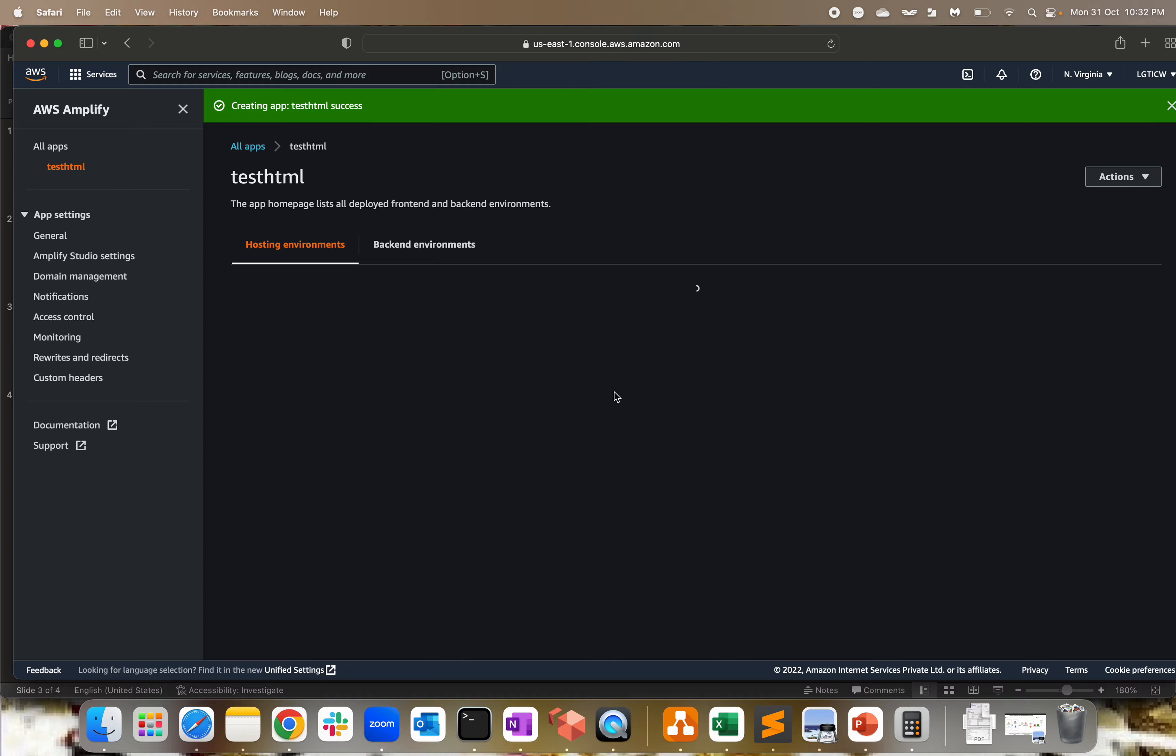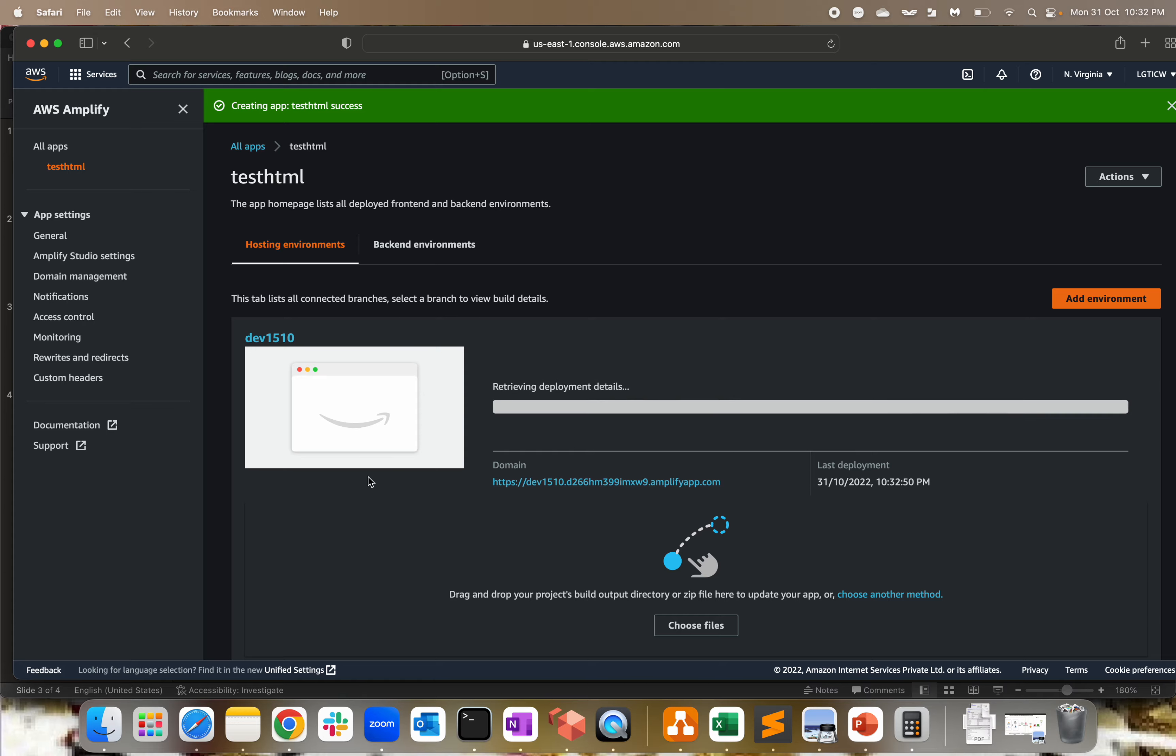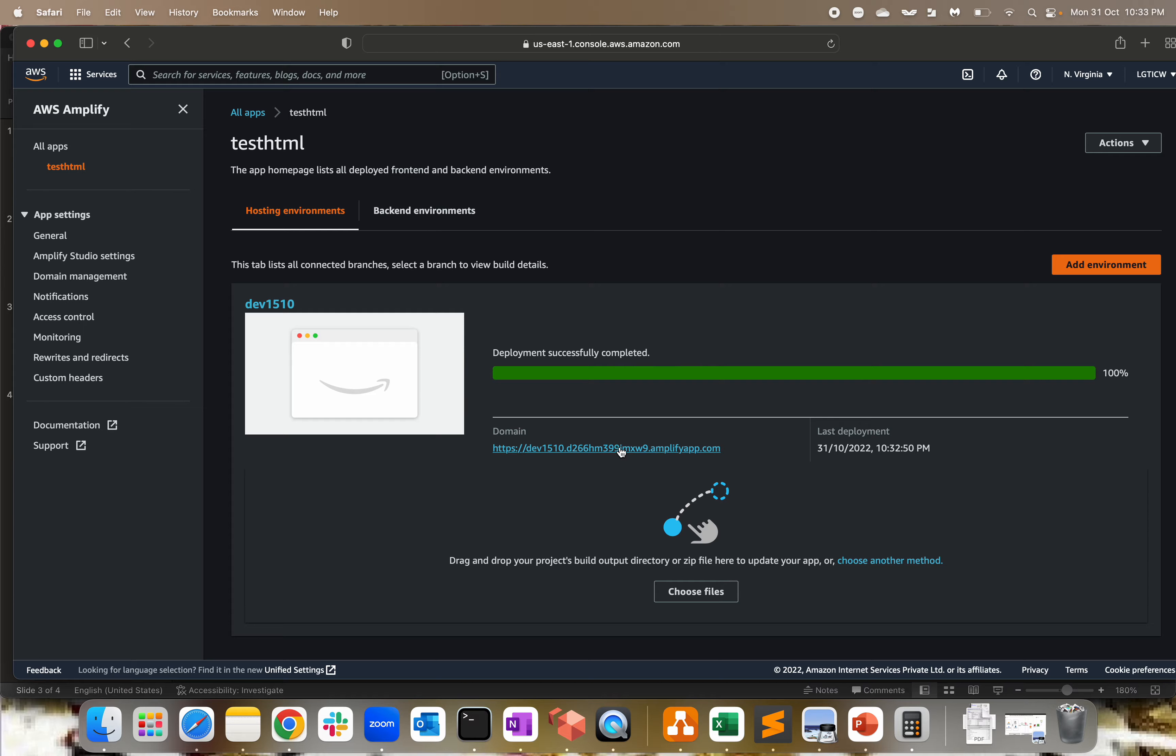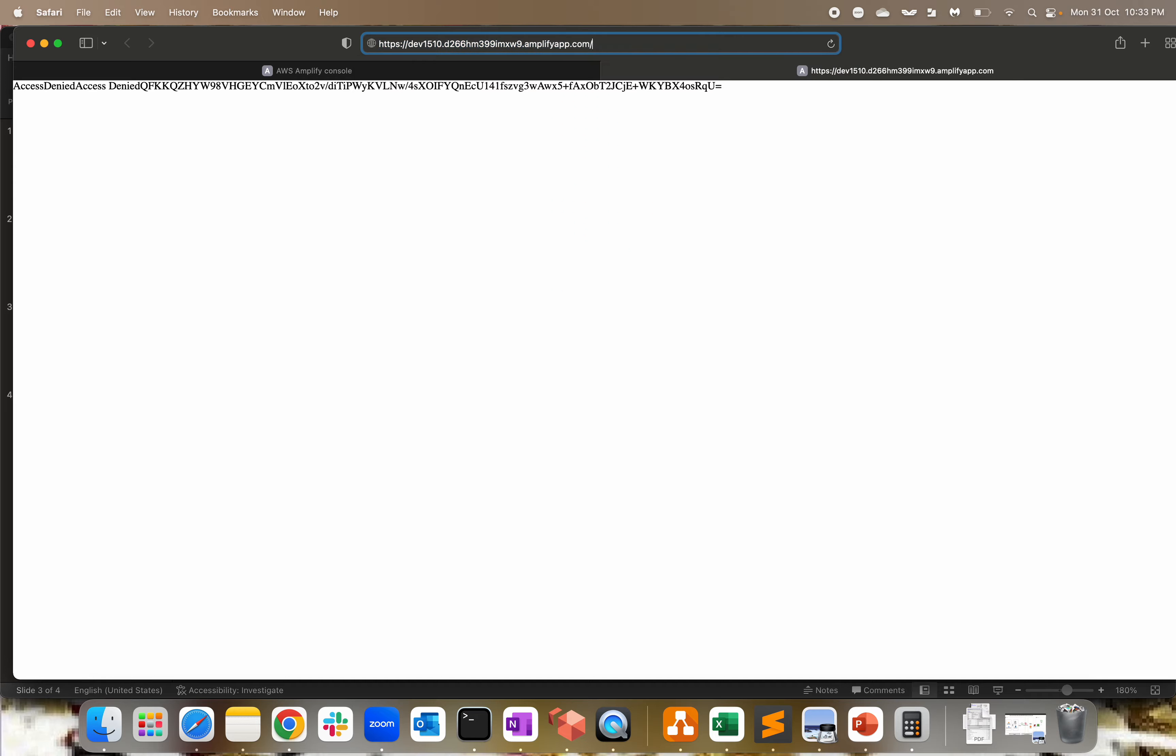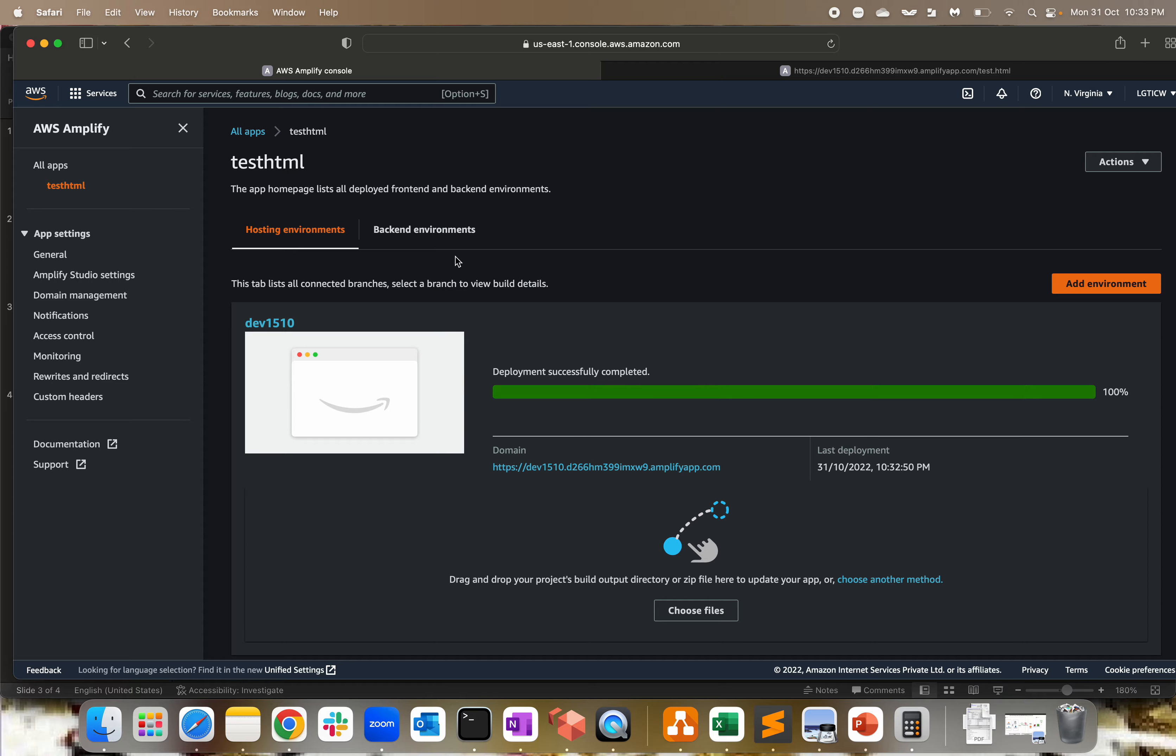Choose the file, save and deploy. Here we go. It depends on how big your application code is - it's just a test HTML file, so it hardly takes a few seconds to deploy. As you can see, the deployment is in progress and it's almost done. Deployment completed successfully. If I click on this particular domain, we get amplifyapp.com with a URL for dev1510. If I click on this URL, I'm getting access denied. Why? Because the default page is not set. If I do something like test.html, I will see my page which says 'welcome'.